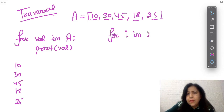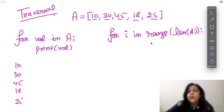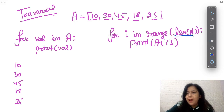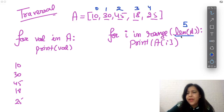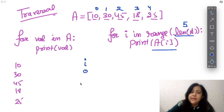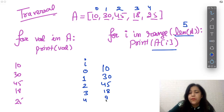The second traversal method uses index: 'for i in range(len(A)): print(A[i])'. len(A) gives the number of elements — if there are 5 elements, range(5) gives i values 0, 1, 2, 3, 4. When i is 0, A[0] = 10 is printed; when i is 1, A[1] = 30 is printed; and so on through 45, 18, 25. The output is the same as the first method.